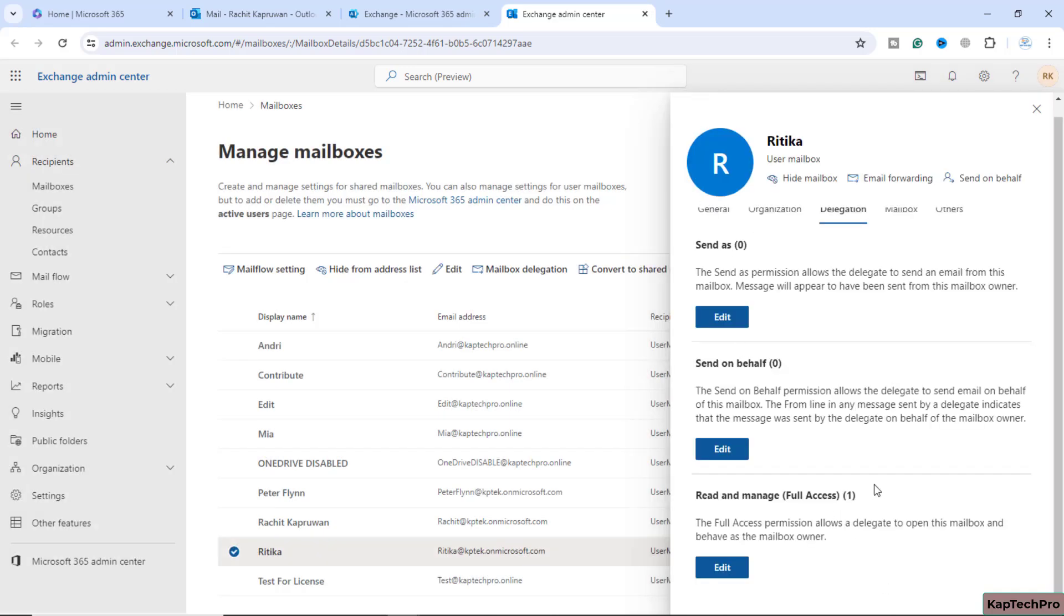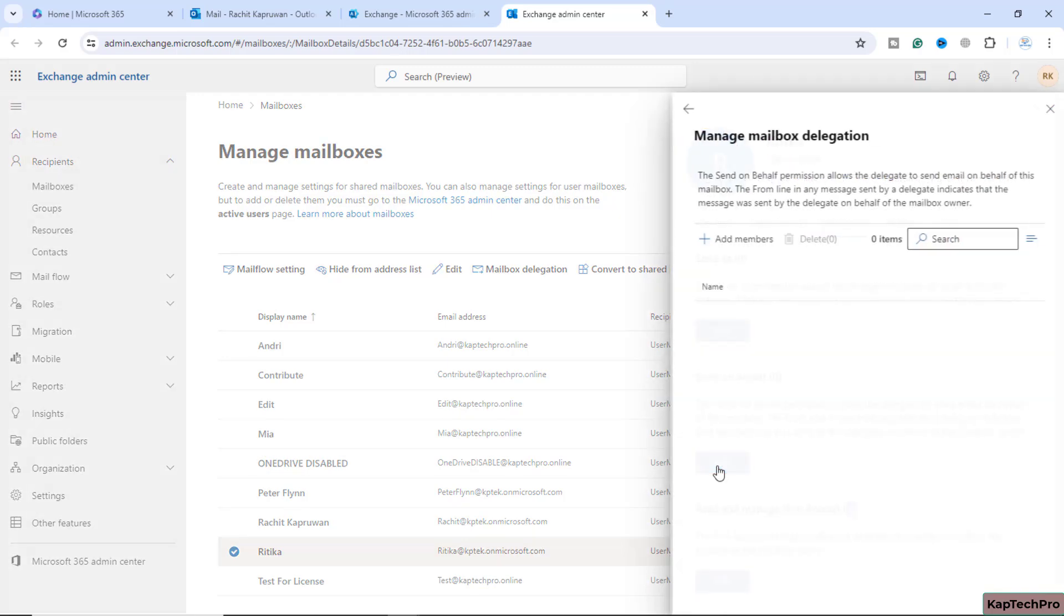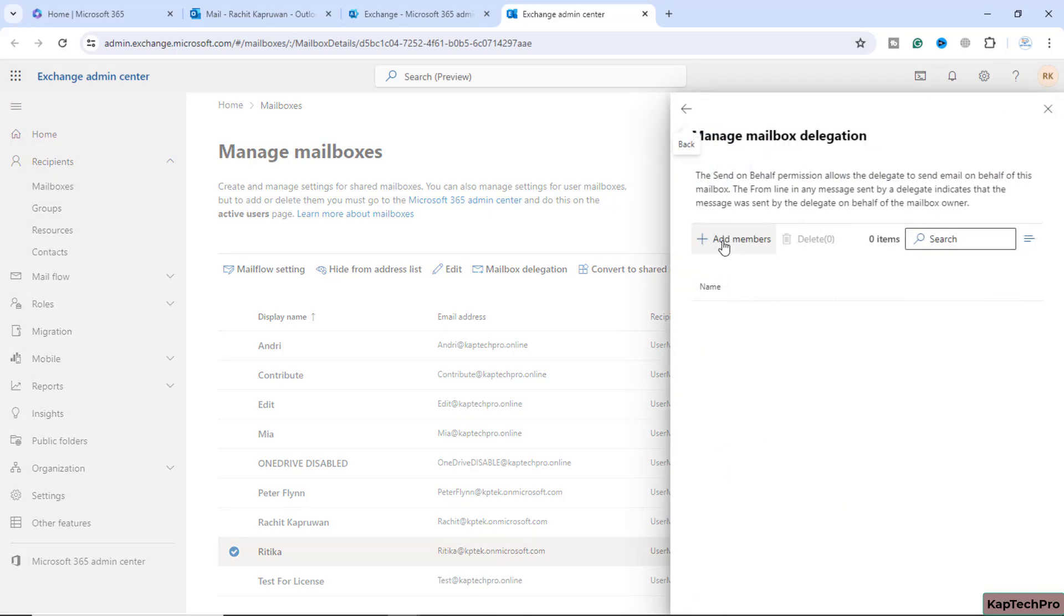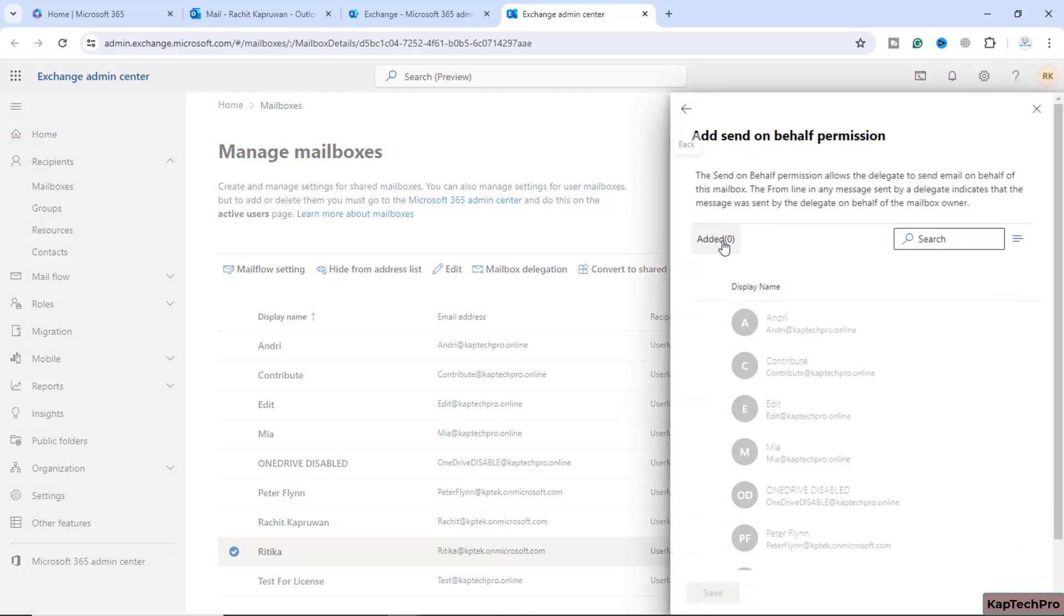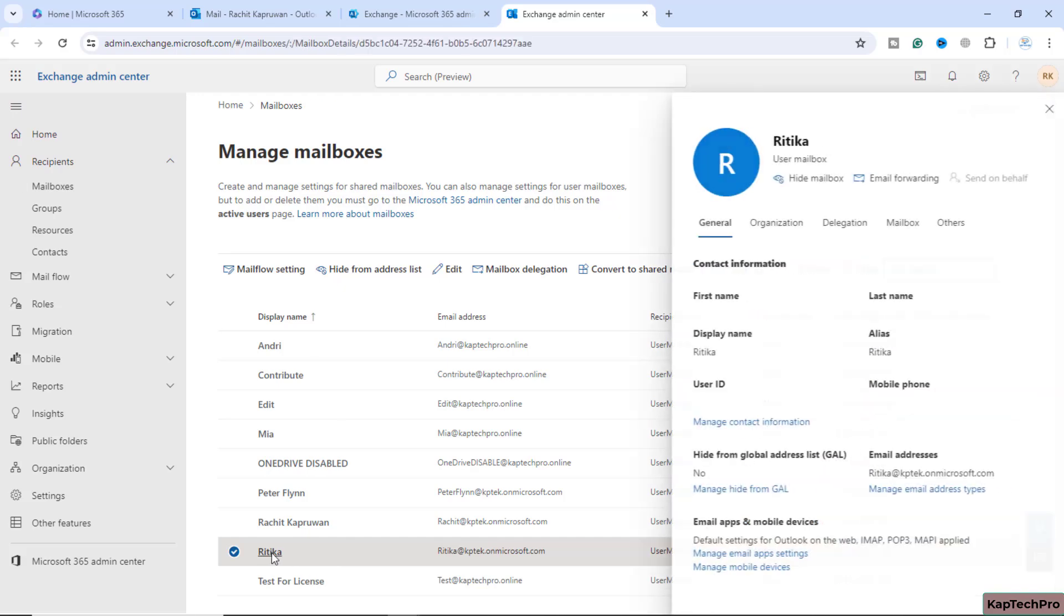I will go back. You can see one user now has the access of read and manage of the mailbox of the owner. Now, if you want to send email on behalf of, you can add yourself again over here. We'll do it later on, but I will show you step by step what all these options give you to manage the mailbox.